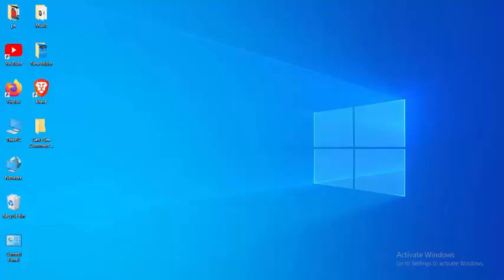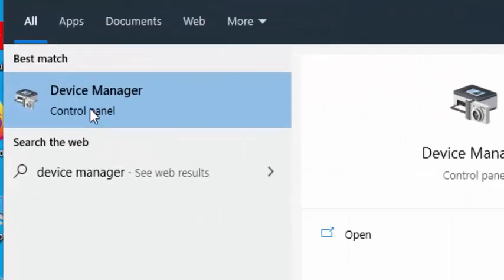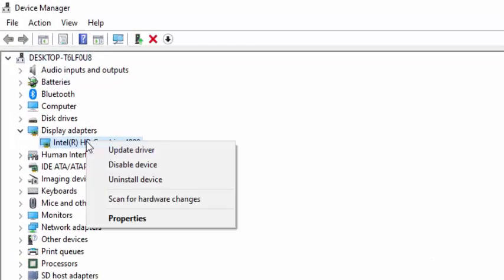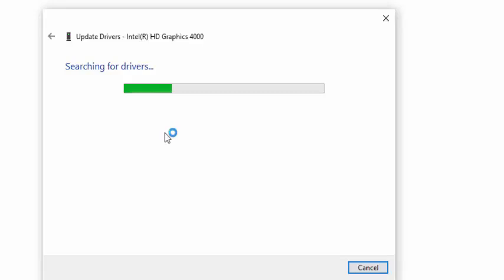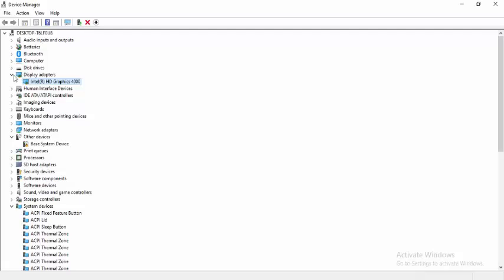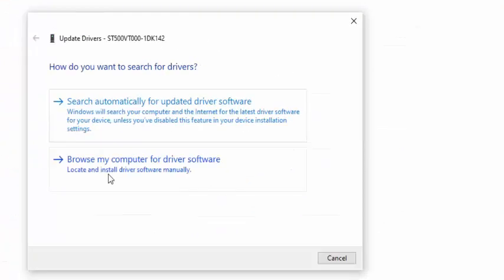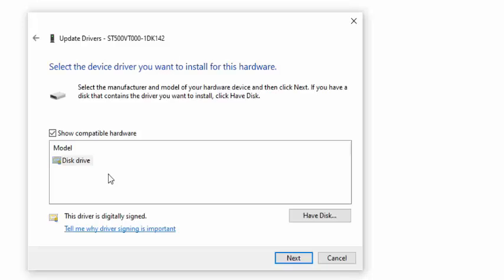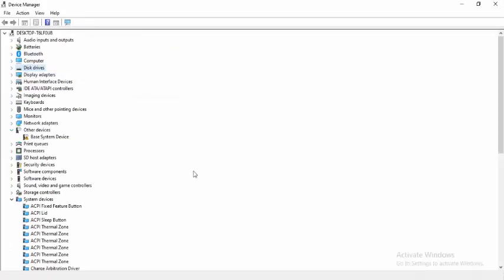The fourth method: update all your drivers. Go to Start menu and type Device Manager. Open the Device Manager control panel. Right-click on a driver and select Update Driver Software, then select Search automatically for updated driver software. Another way: right-click on the driver, select Update Driver, then select Browse my computer for driver software, then Let me pick from a list of available drivers on my computer. Select the driver and click Next. Update all your drivers like this.